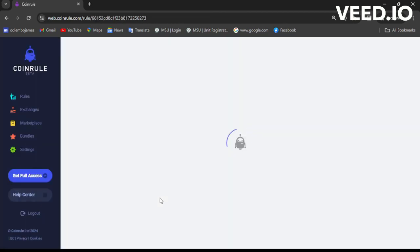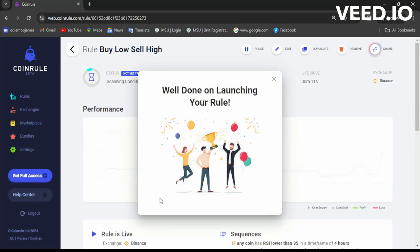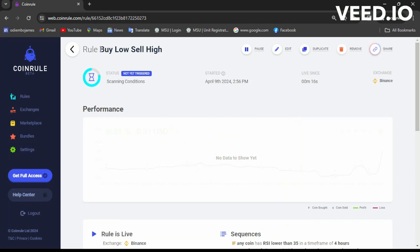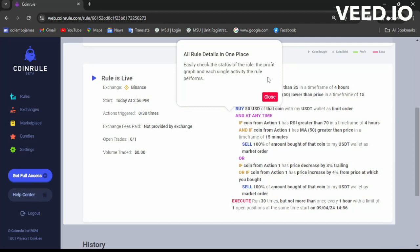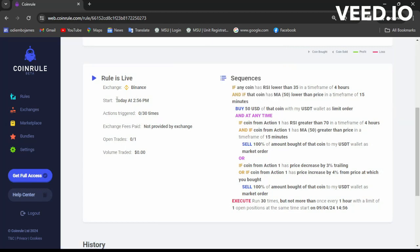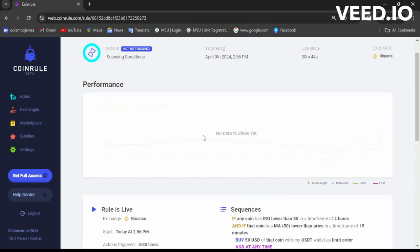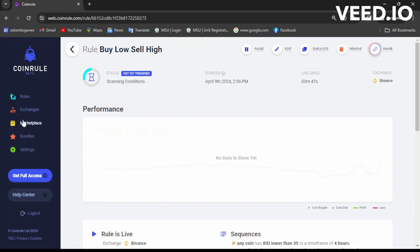I wait a little bit as it connects... Well done! So the rule I chose — Buy Low Sell High — has not yet been triggered; it's still scanning conditions. We can have a look at the rule. The rule is live. It says: if any coin has RSI lower than 35, and other conditions — you can read on your own. If you have a basic understanding of trading, you can easily automate your trades this way.